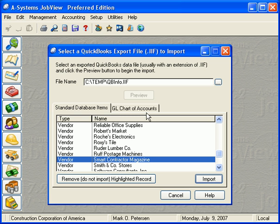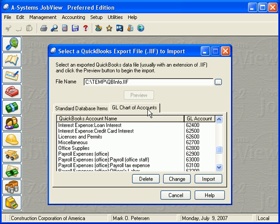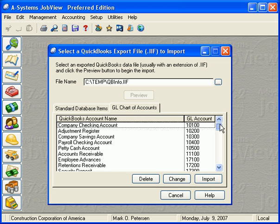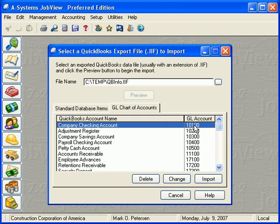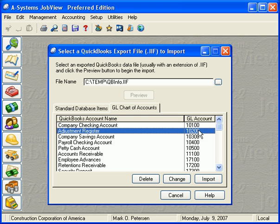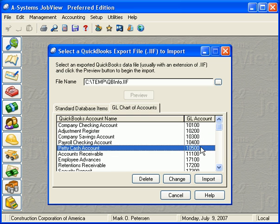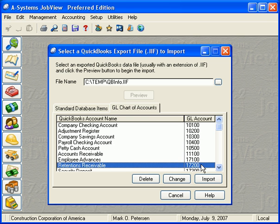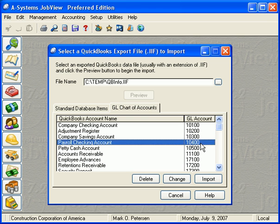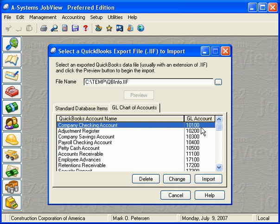Before we can import the Chart of Accounts, A-Systems software must know what account numbers will be used. When the Preview button was pressed, the accounting program interpreted the Chart of Accounts from QuickBooks and assigned a GL account number to each account.